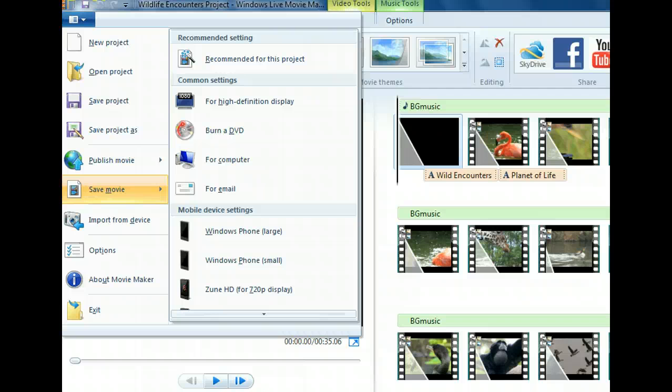Let's choose the For Email preset to ensure that our movie file is at a resolution small enough to share as an attachment.